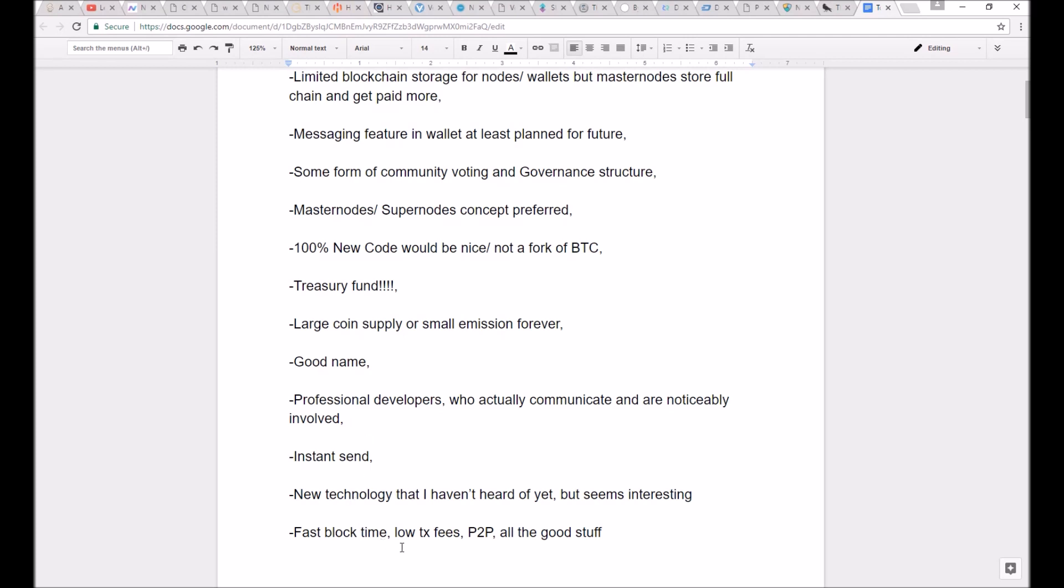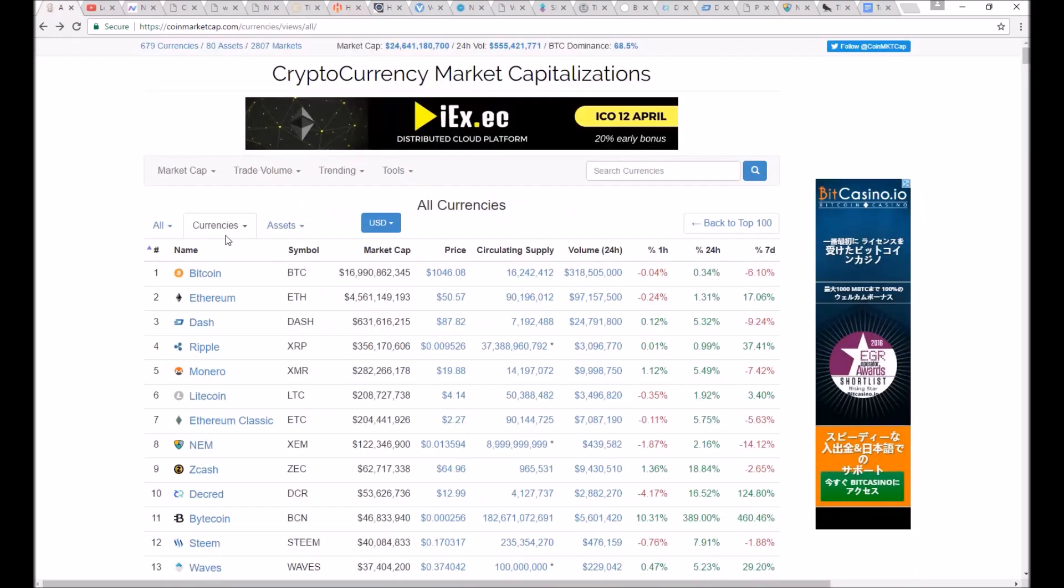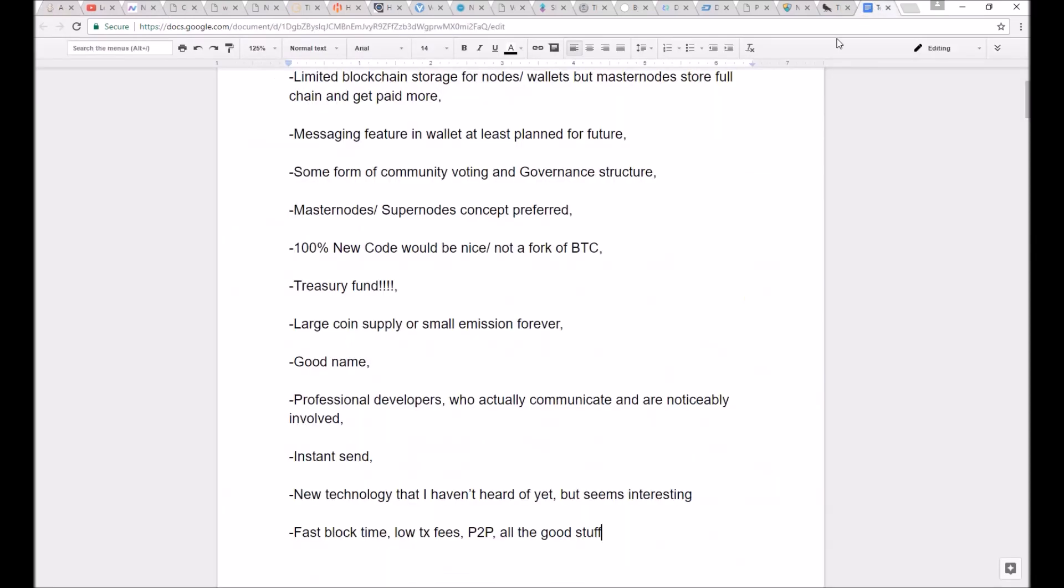And finally, it just needs to have the fast block time, low transaction fees, person-to-person transactions, all the good cryptocurrency stuff. Not every coin I picked had all of these features. In fact, most are missing a few.